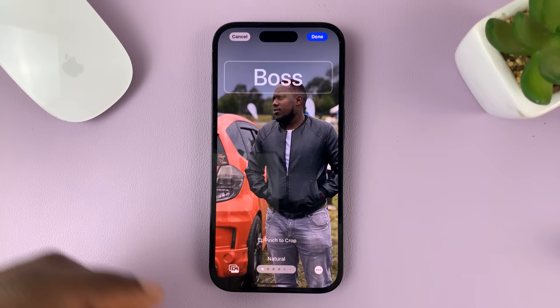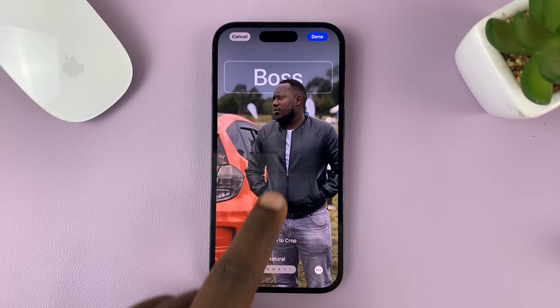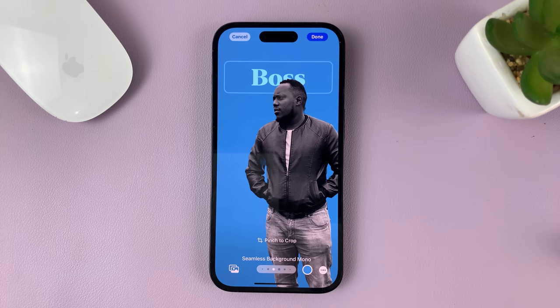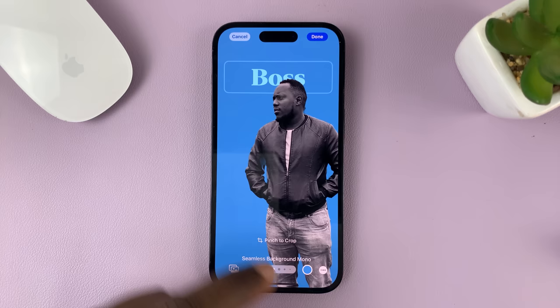Or you can choose to keep the depth effect, depending on what you want. You also have filters — if you swipe, you can see different styles of that same photo. You can also change the background color by tapping on that, and then select a different color. Let's say I want purple — I can just select purple.